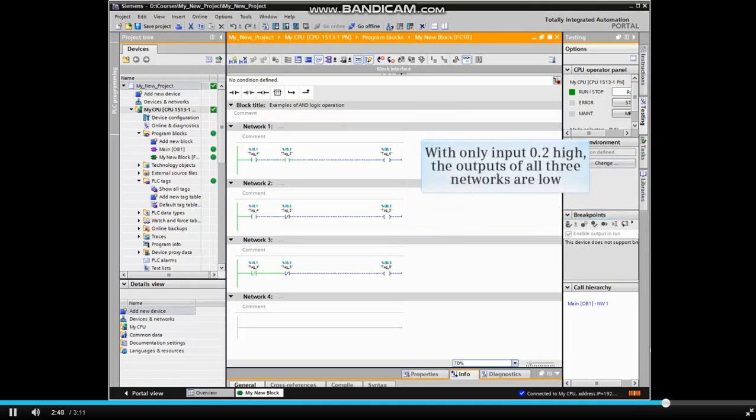With only input 0.2 high, the outputs of all 3 networks are low.